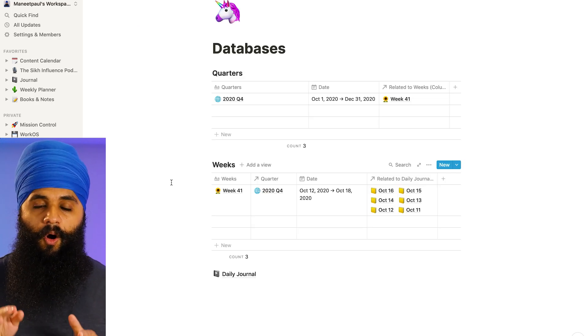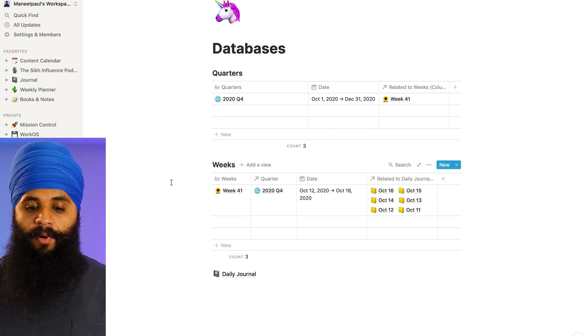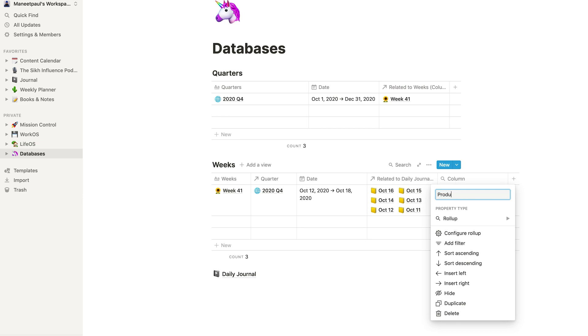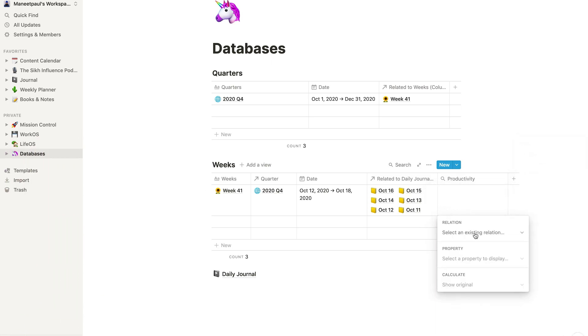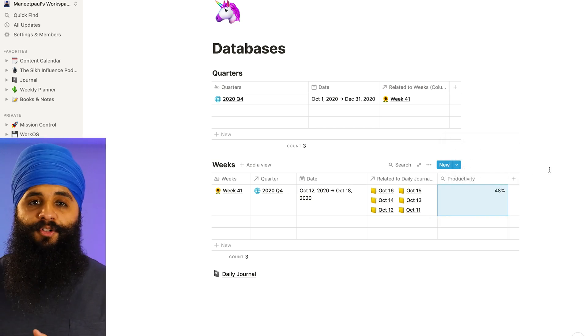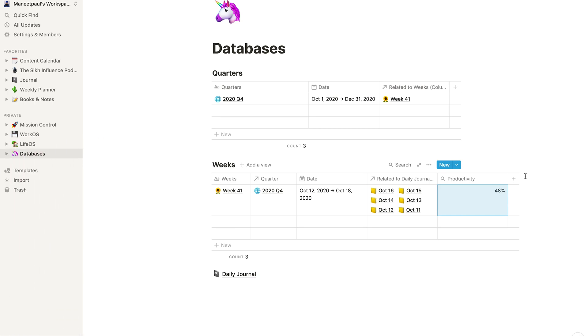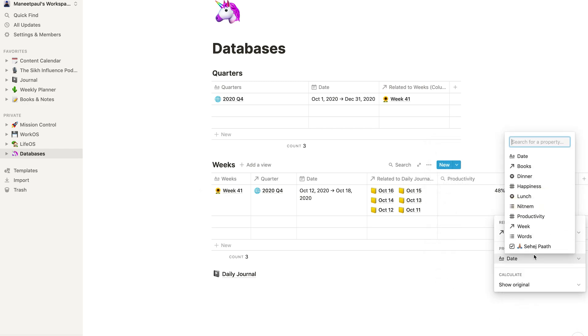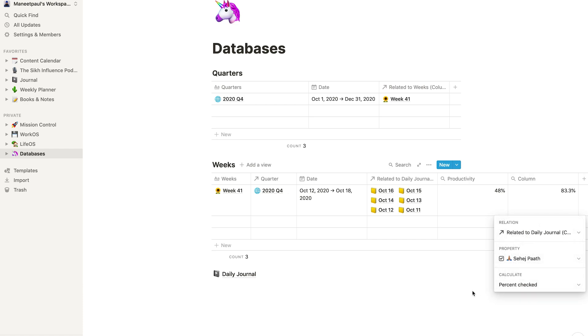In the weekly database for Week 41, all the entries for those days are now linked to that week. I'll add a rollup called 'Productivity', configure it to use the related daily journal entries, set the property to productivity, and calculate the average. Now I can see I was 48% productive during that week. I'll do the same for happiness, and also for Sehaj Path — configuring a rollup that shows the percentage of days I checked it. I checked Sehaj Path 80% of the time for that week. This is so powerful — I can track week over week how productive I was, how happy I was, and how much Sehaj Path I was doing.